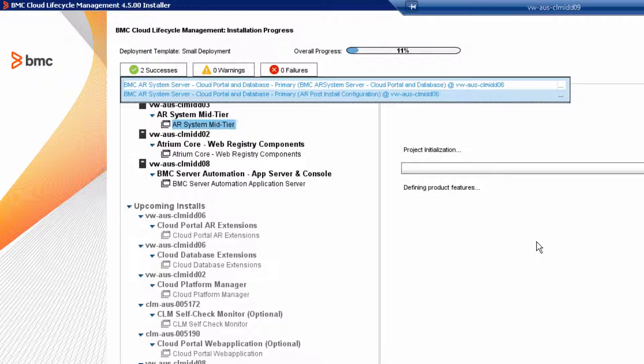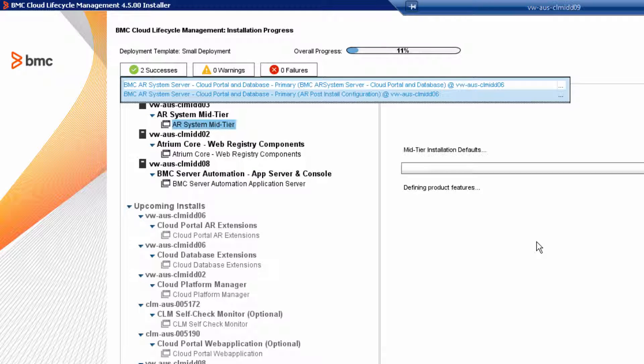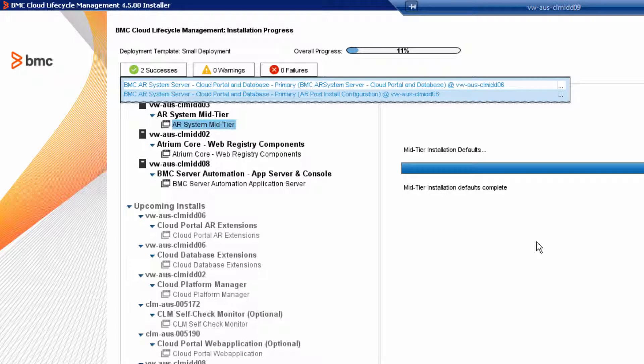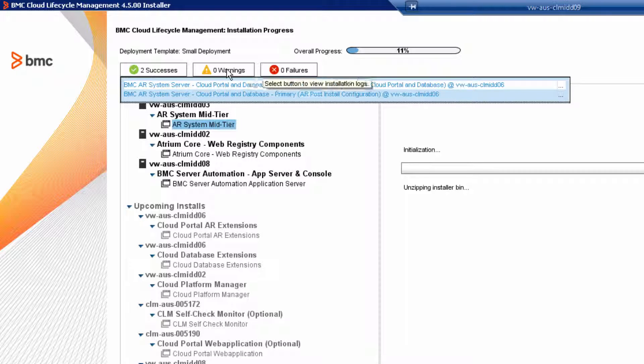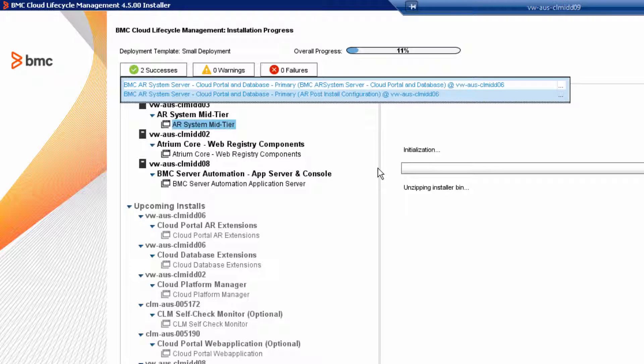Now that wasn't so bad, was it? I mean, now we've finished installing the AR system server and post install configuration. And looking at our scorecard, we have two successes, zero warnings, and zero failures. Now we're ready to install the mid-tier. We will show you how to do that in the next video. Thank you.